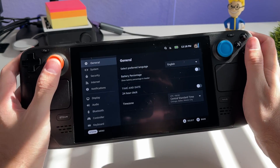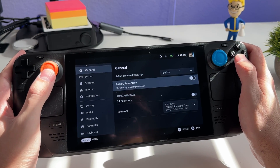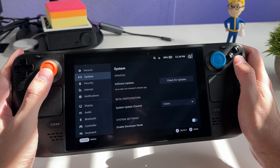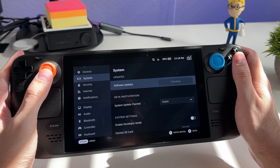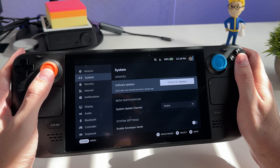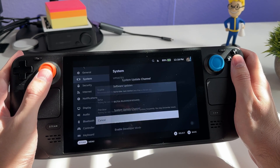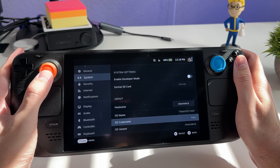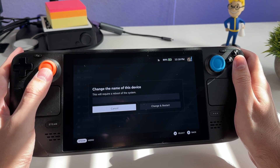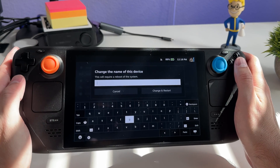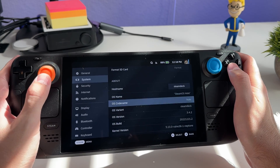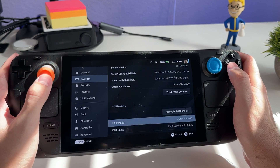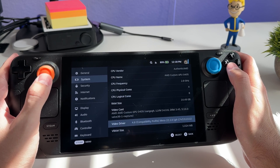In settings, you can choose your language and show the battery percentage — which I recommend turning on — and change clock format and time zone. Under System, you can check for updates, which I recommend doing right away for bug fixes and new features. You can also switch to beta or preview builds, enable developer mode, and change your Steam Deck's name. You can also view OS version, build number, kernel version, BIOS version, and hardware specs like processor, RAM, and graphics card.